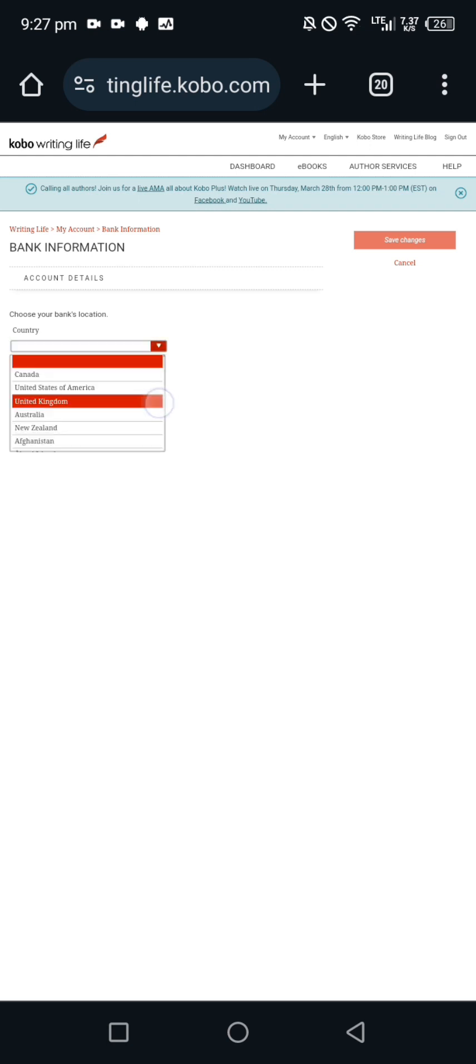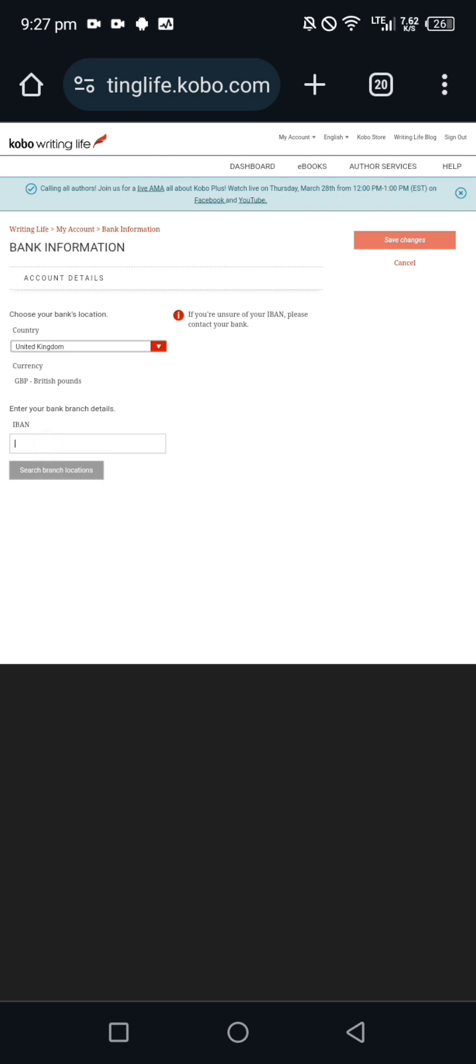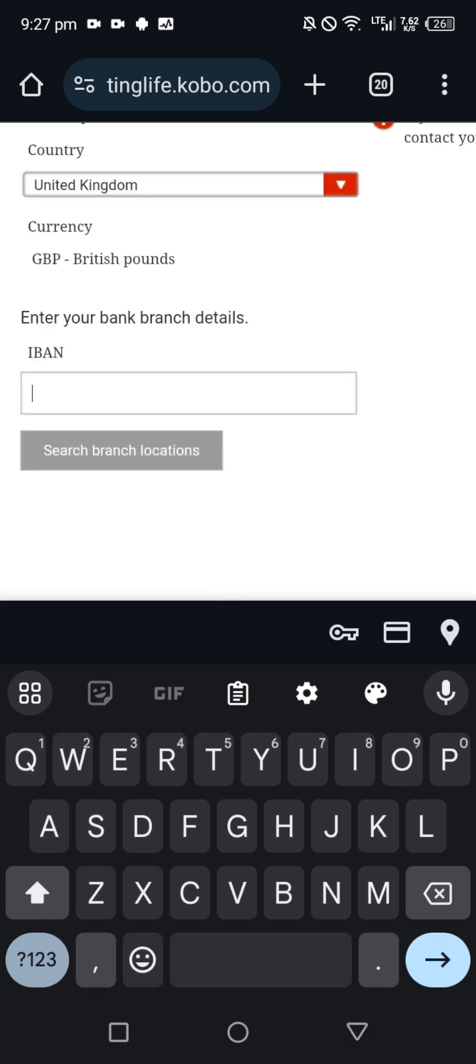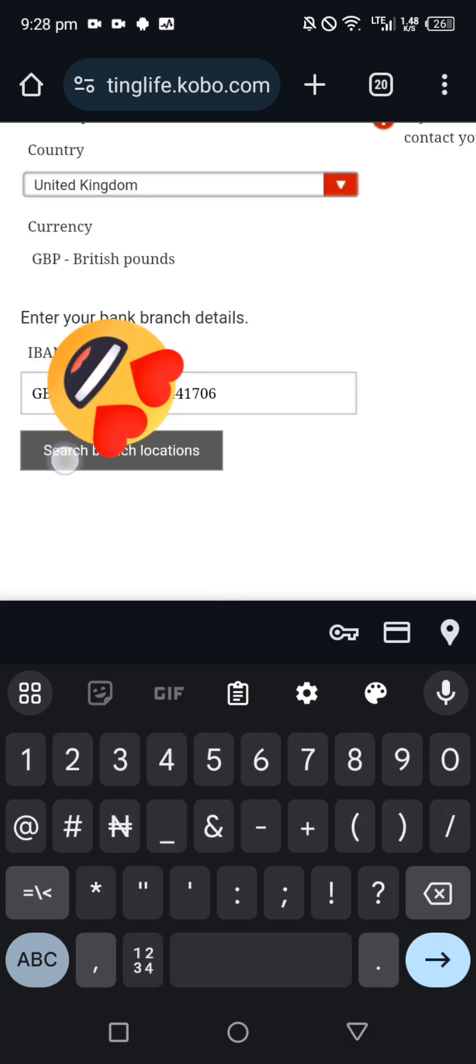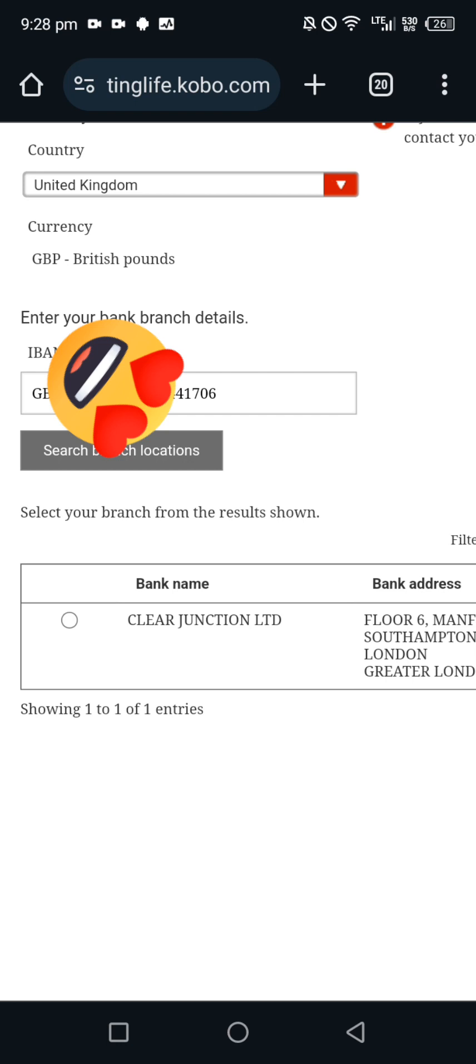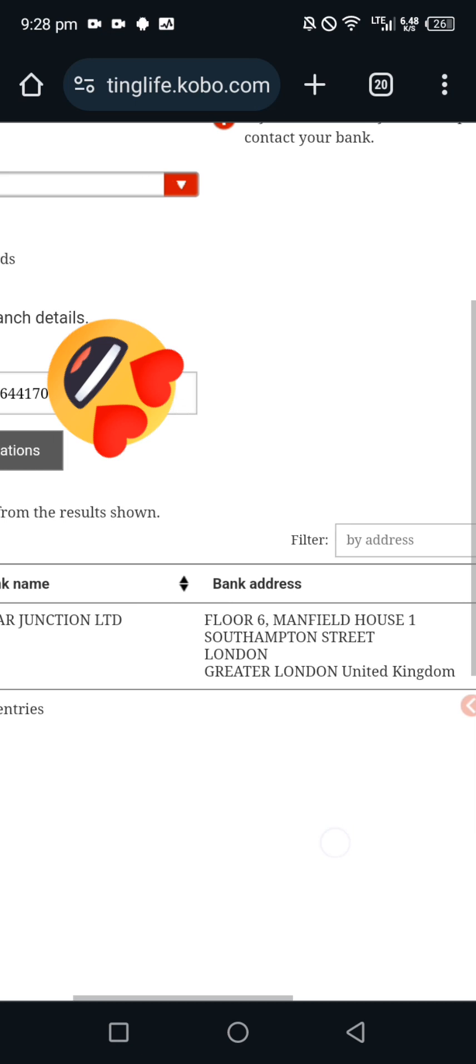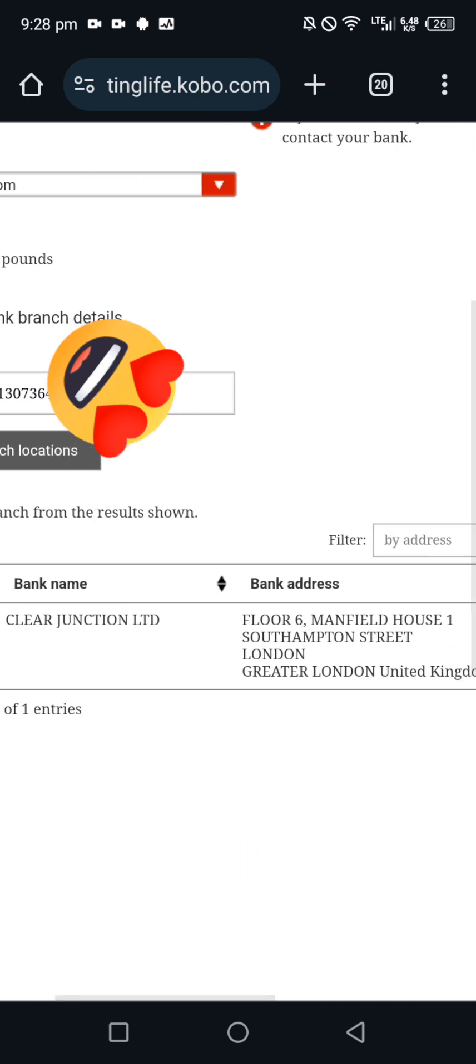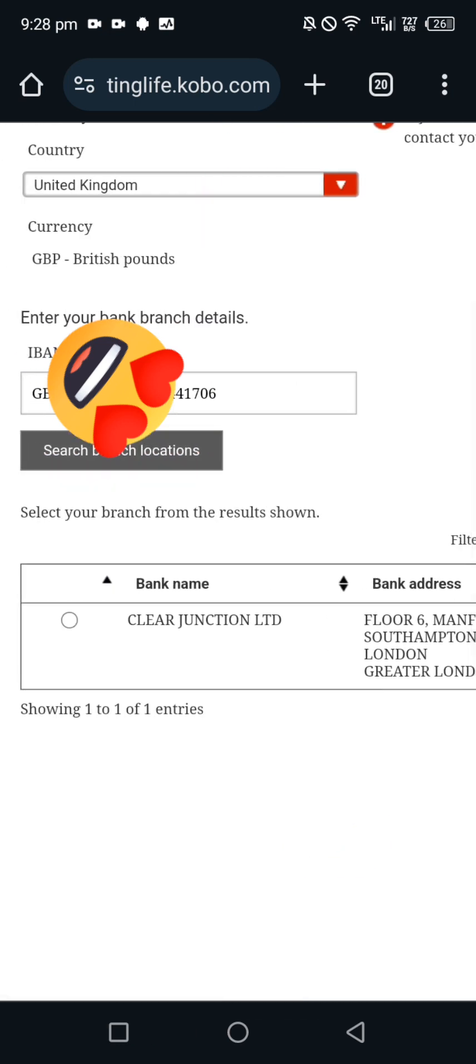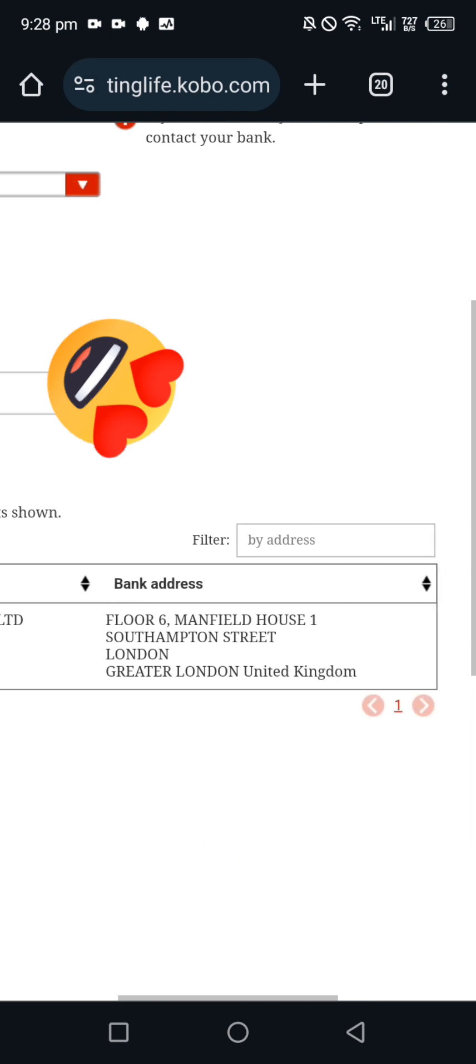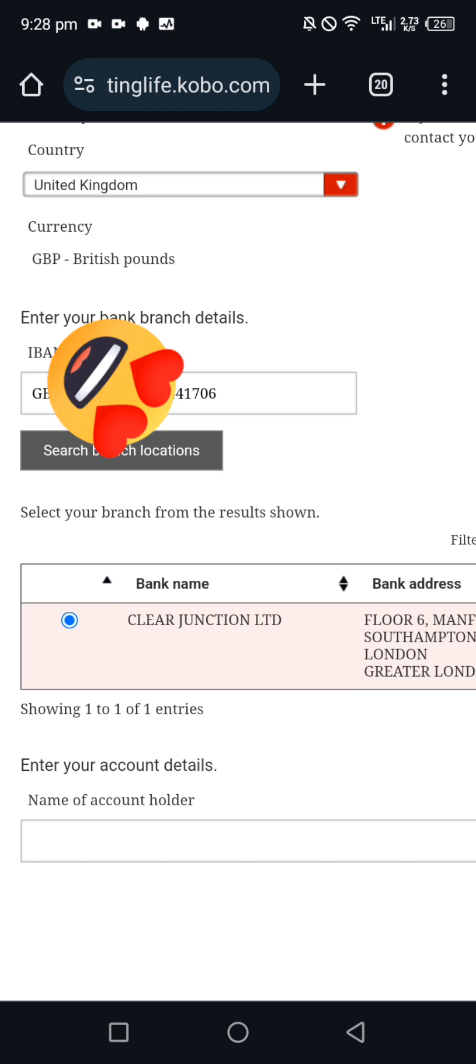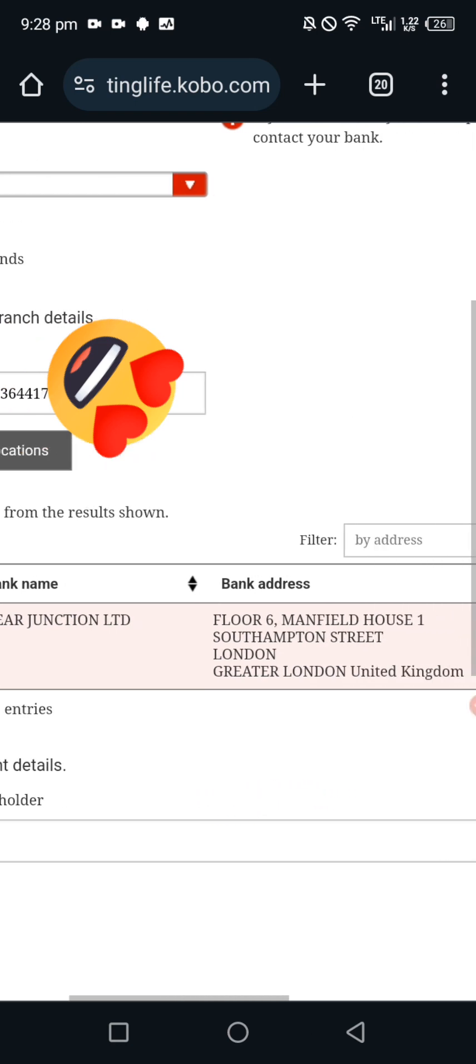I believe you already have your account details if you've gotten to this place. Put your country, mine is United Kingdom because it's a Euro account I'm using. Enter your IBAN number, click on search location. They are going to bring location, confirm the location. Look at your bank details to see if it's the same location. For me they are bringing out the same location.